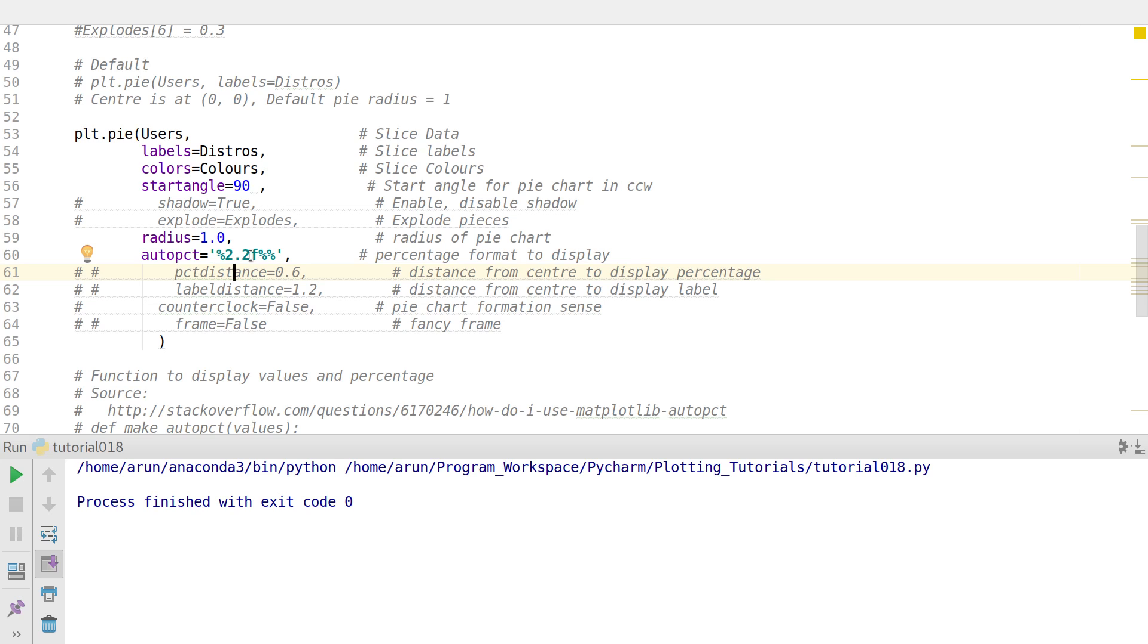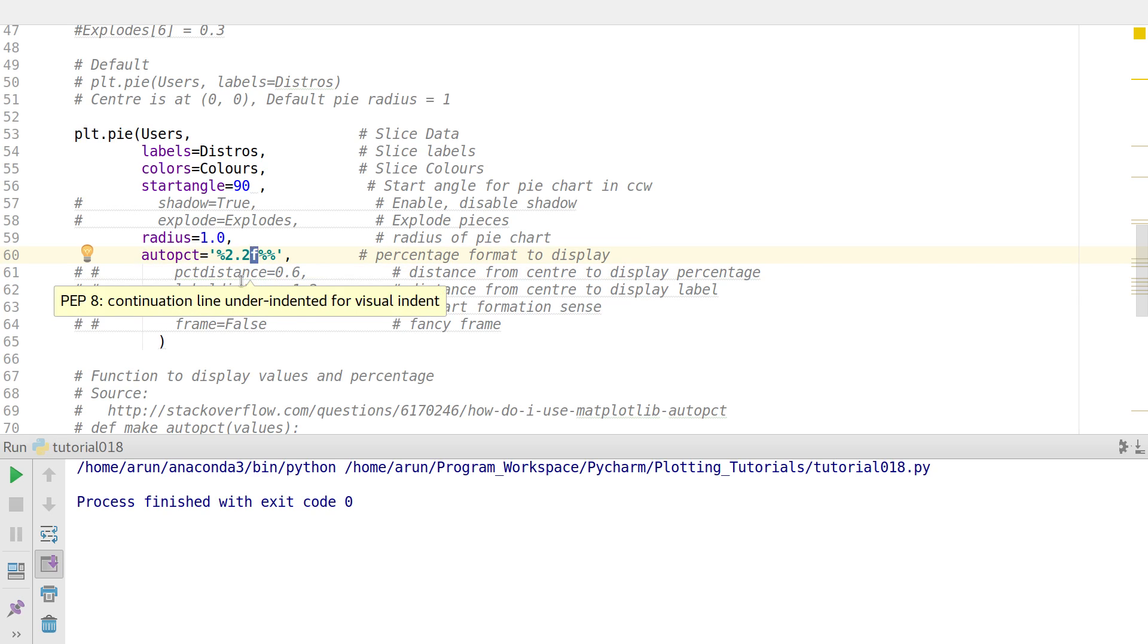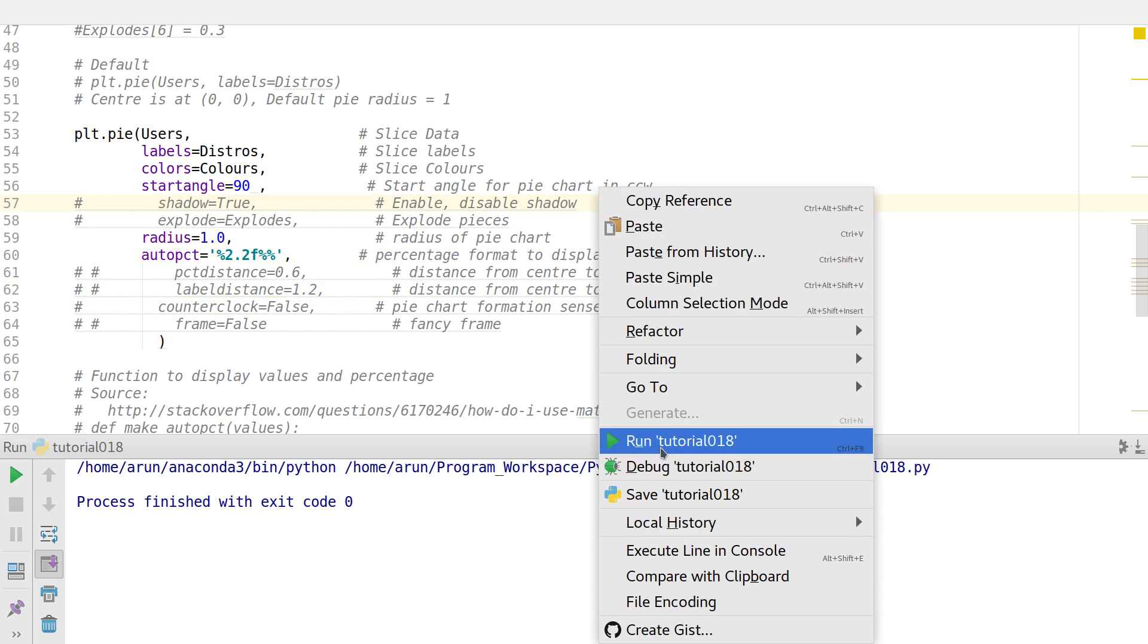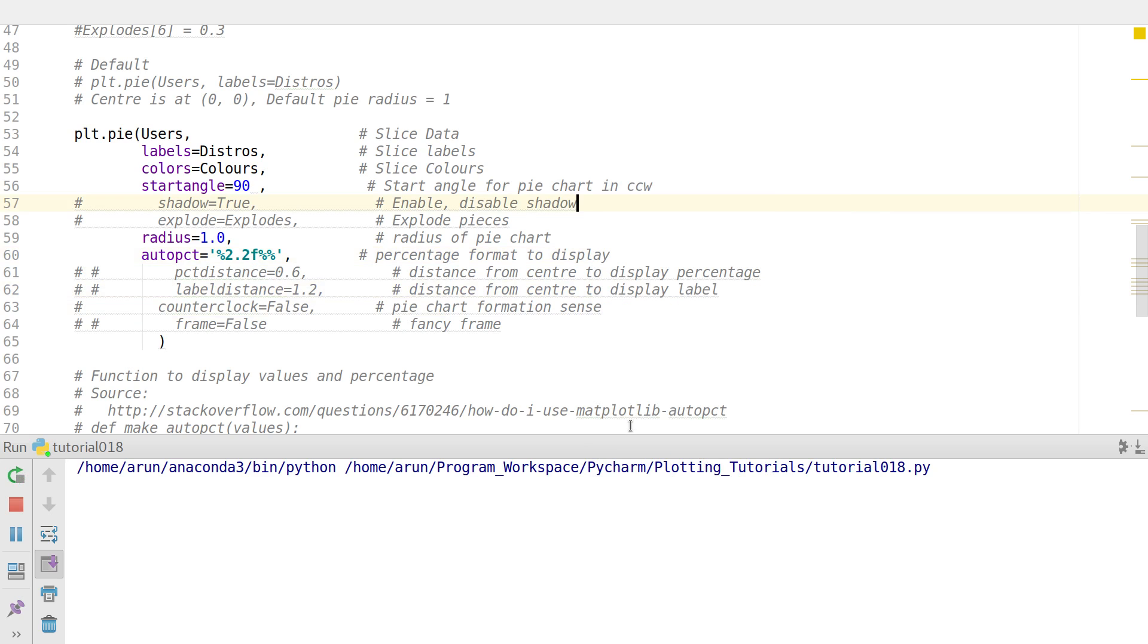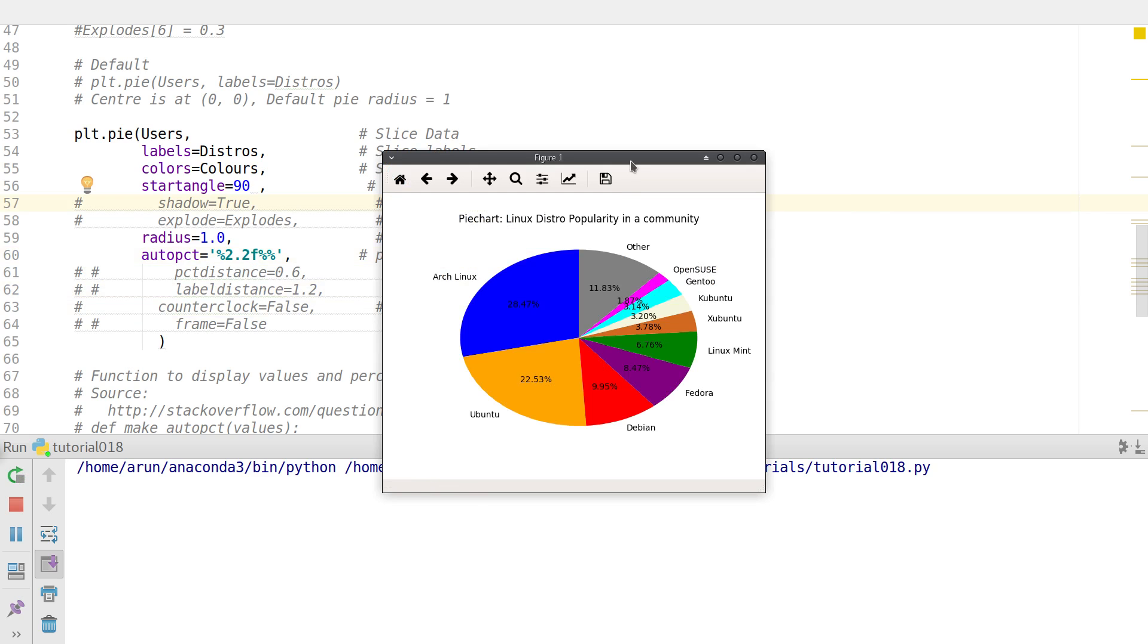And now if I run this particular piece of code, check this out. Automatically the contributions are actually put up over here, and the good thing is you don't even have to calculate it. The pie chart automatically calculates that for you.